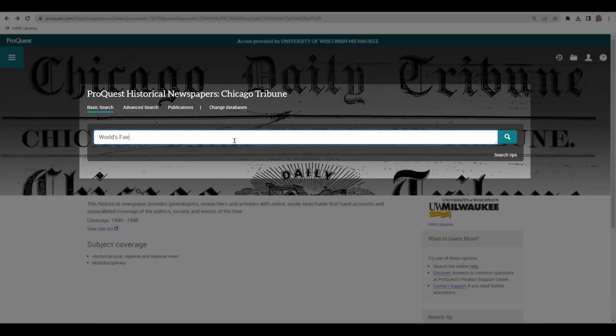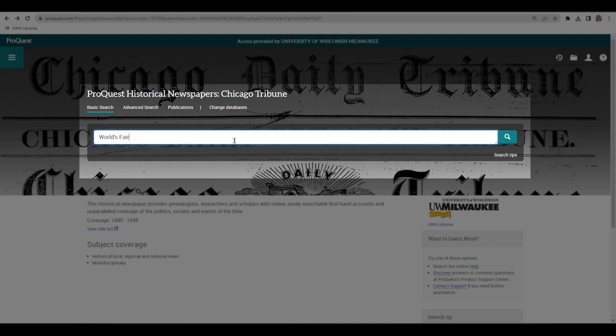To search, enter words or phrases about your topic in the search bar on the database landing page. These historical newspaper databases will search the text of newspapers, not the topics of articles. You'll get the best results using words or phrases that would have been used in news articles written in the past.